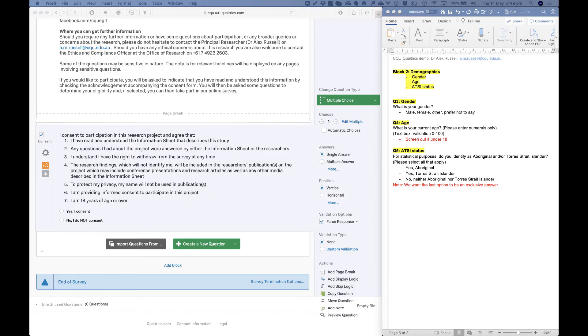In this third video I'll show you a few new question types using demographics as an example. These question types include single answer, open-ended text box with numeric validation, and multiple answer. I'll also discuss some issues around forced response with each question type. I'm going to show you how to set up a new block and program questions for gender, age, and Aboriginal Torres Strait Islander status.